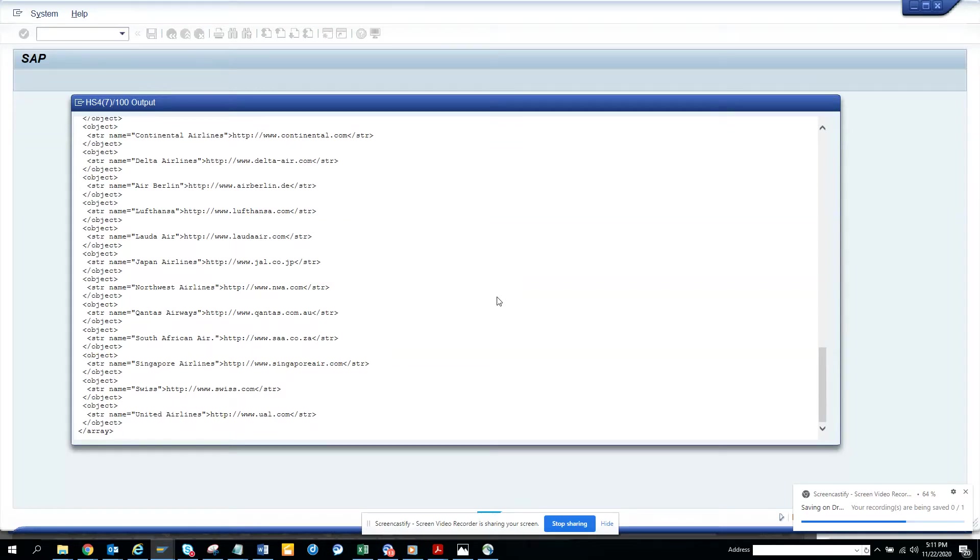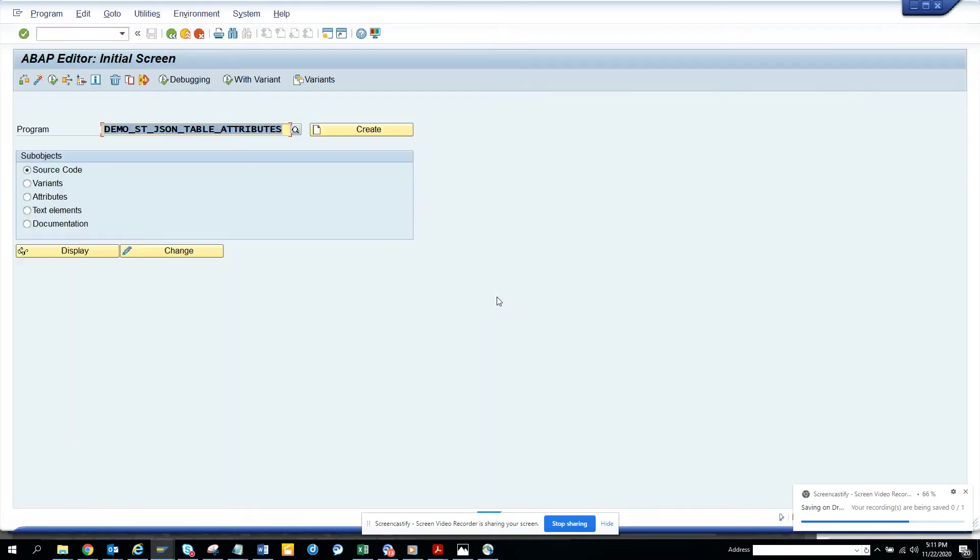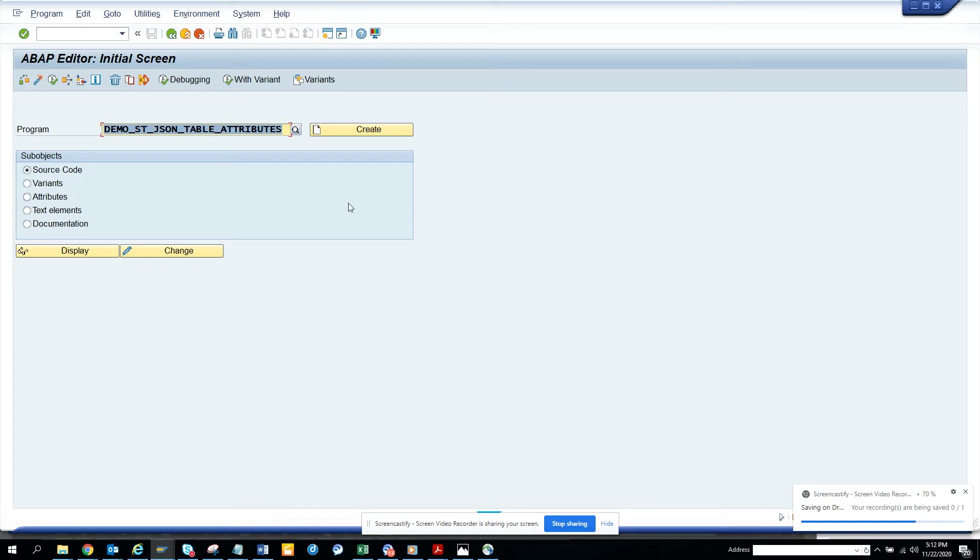Hi friends, now we're going to talk about how we can convert an internal table into JSON XML format. Lots of times you might need JSON as well as XML, how you can convert it.